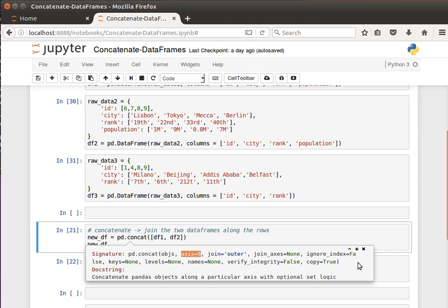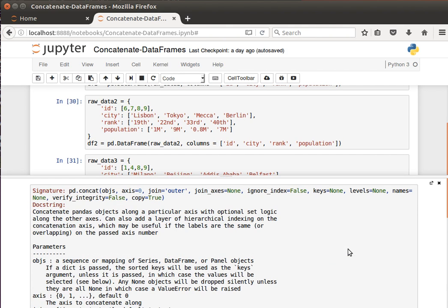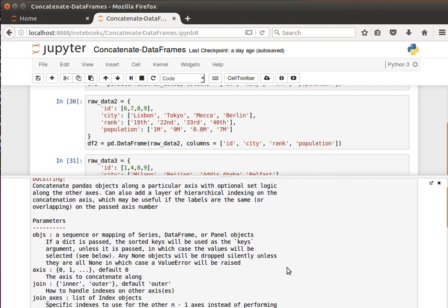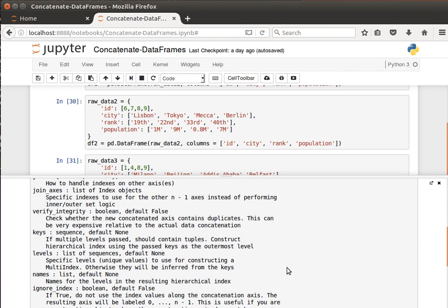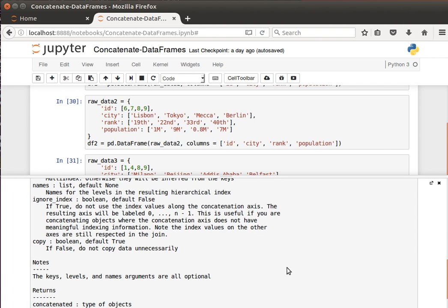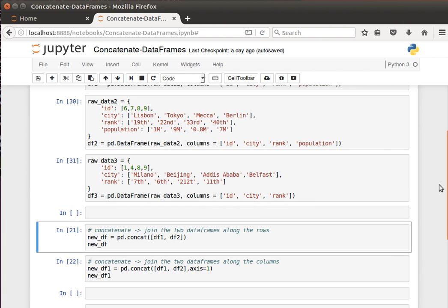If I do shift tab, I can see here it says pd.concat, and we can specify the axis whether along the rows or along the columns, and how to join. These are some set operations similar to database stuff if you're familiar with that.